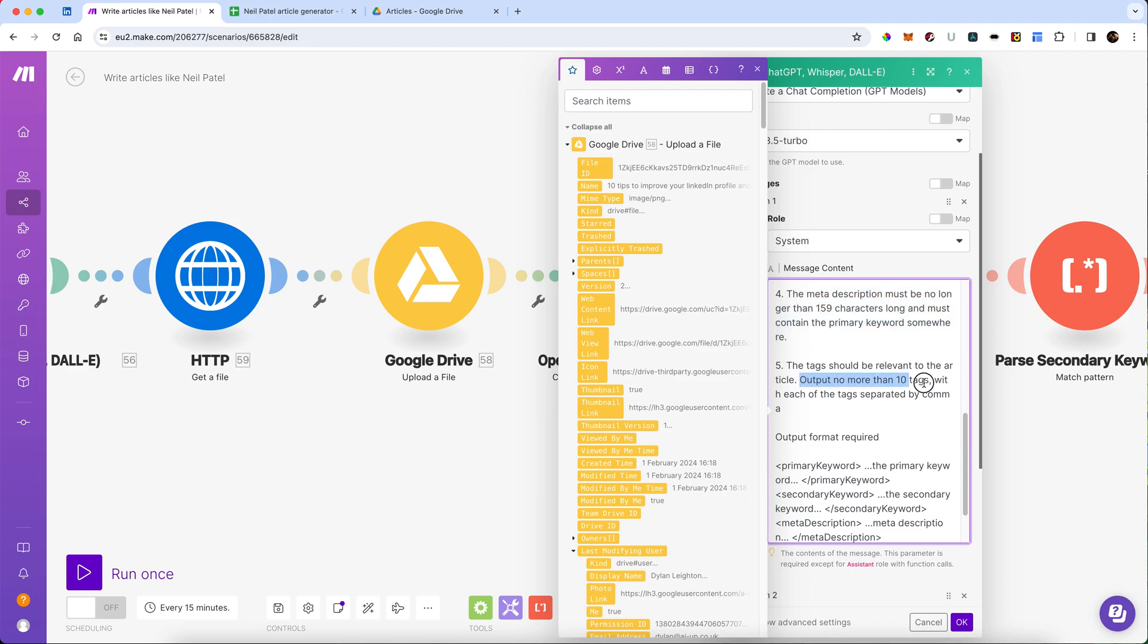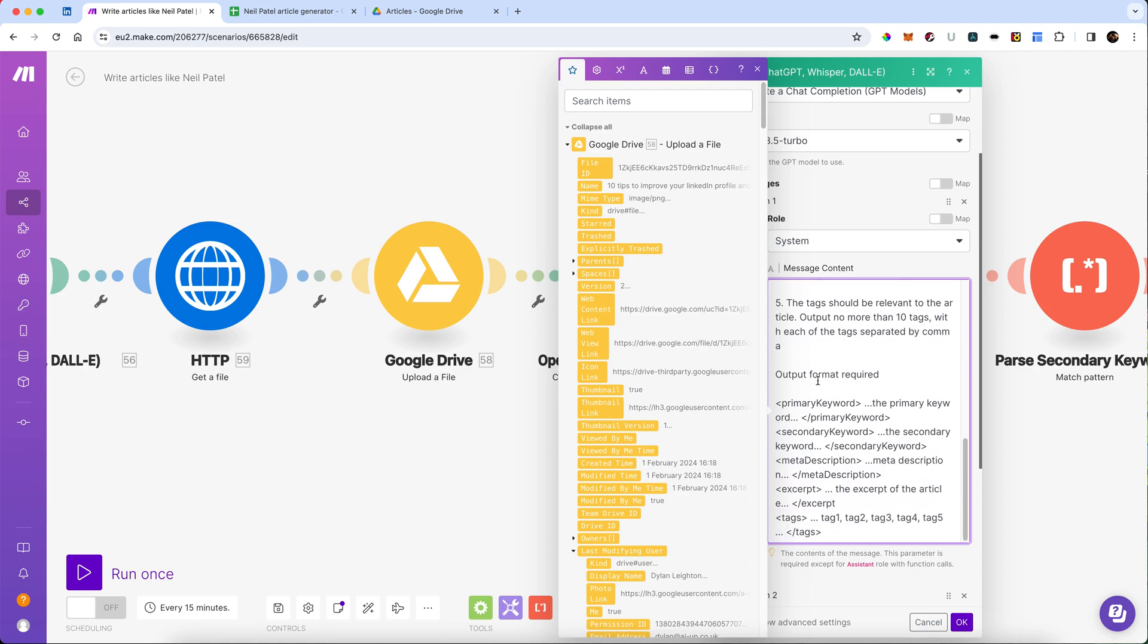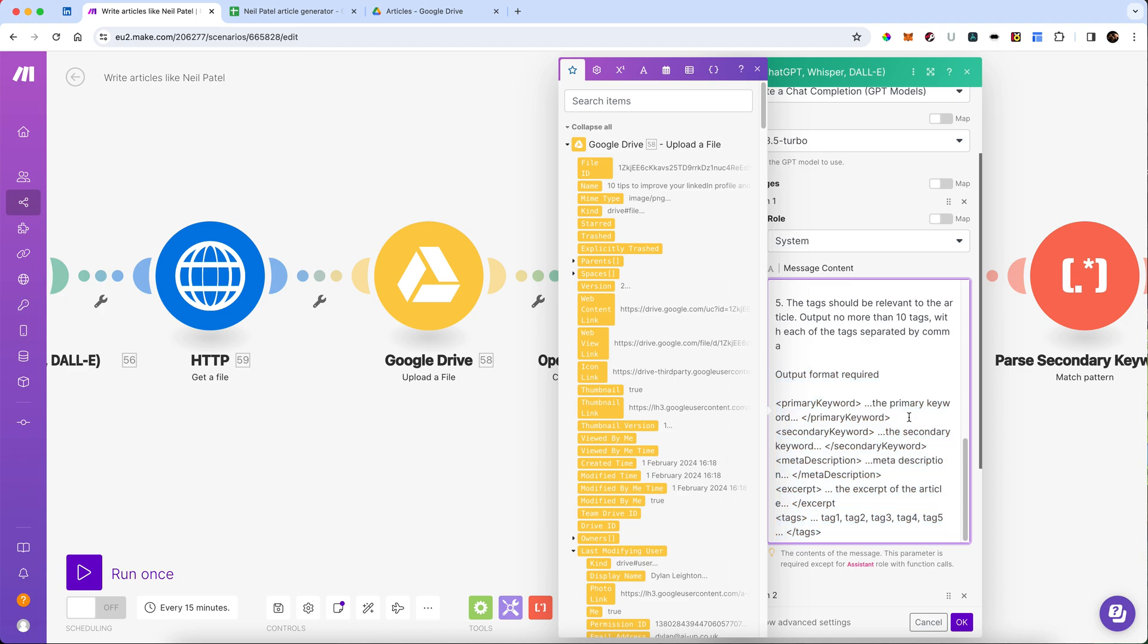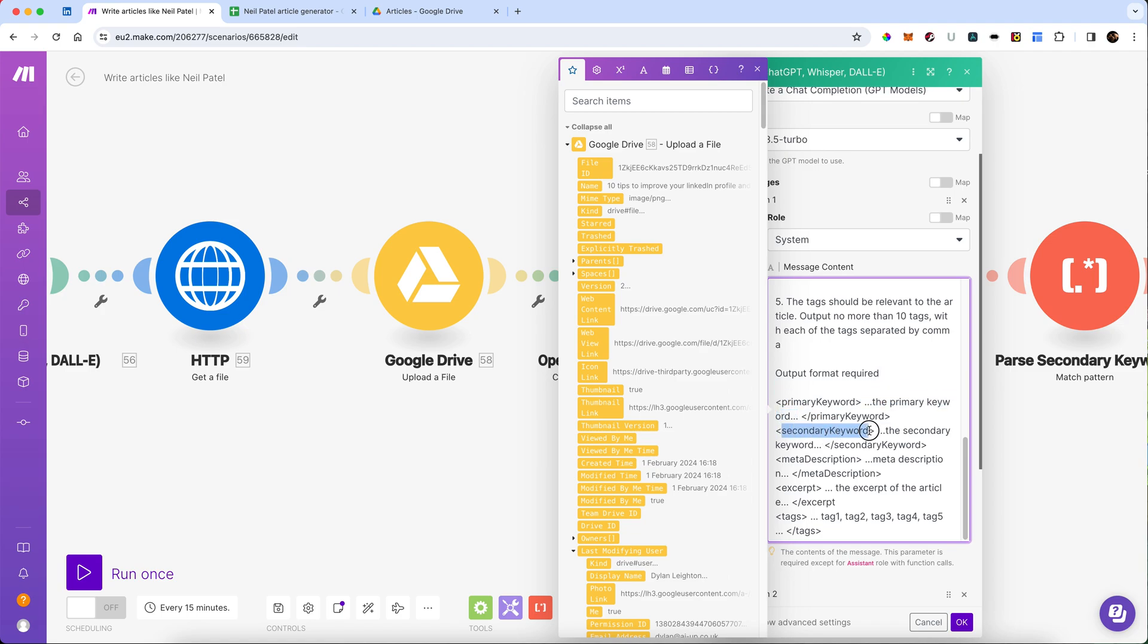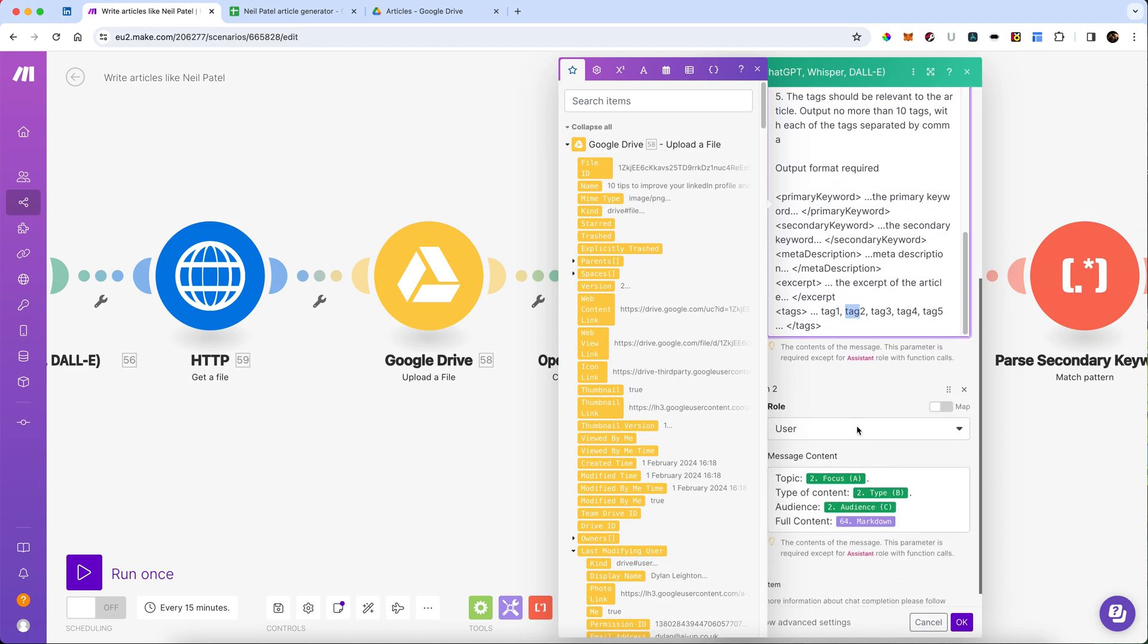I'm going to ask it to output no more than 10 tags with each of the tags separated by a comma. I'm then going to give it a desired output format. And this is really important because we're going to parse these in the next step. So primary keyword is going to be between the open primary keyword and the close primary keyword tag. Same with the secondary keyword. Same with the meta description. And the same with excerpts. And then the tags are going to be tag one, comma tag two, comma tag three, and so on and so forth.